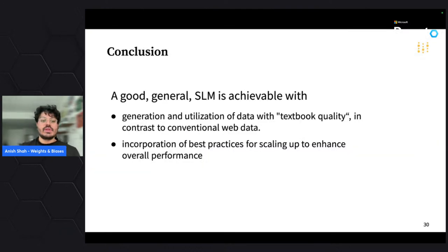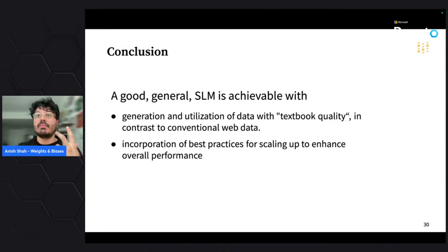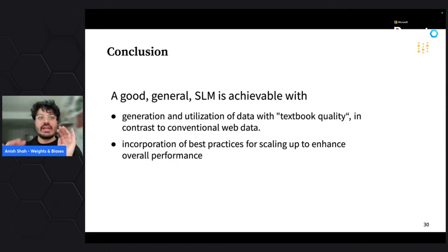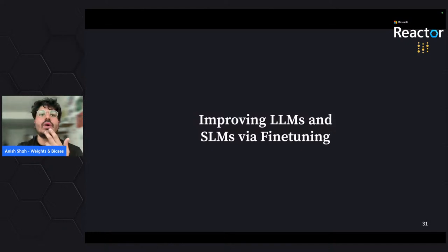We can simply say: a good generalized small language model is achievable with textbook quality data and best practices for scaling up model training. That's a lot about model training and Phi-2. Let's now talk about the process of improving LLMs and where MLOps comes into the picture.